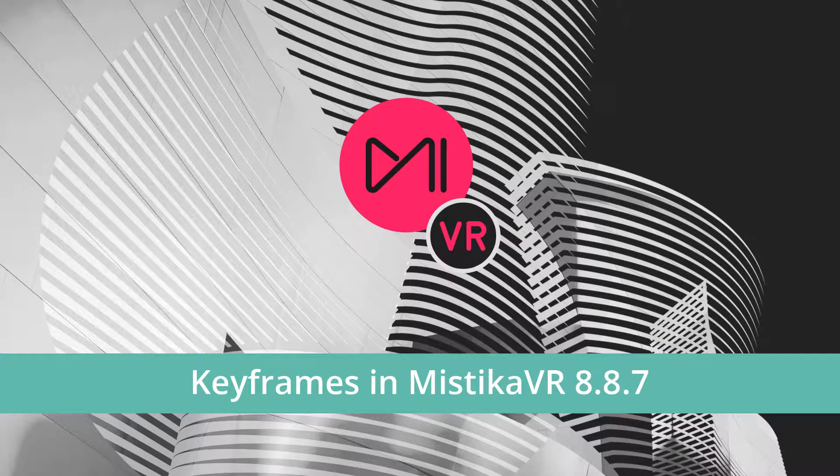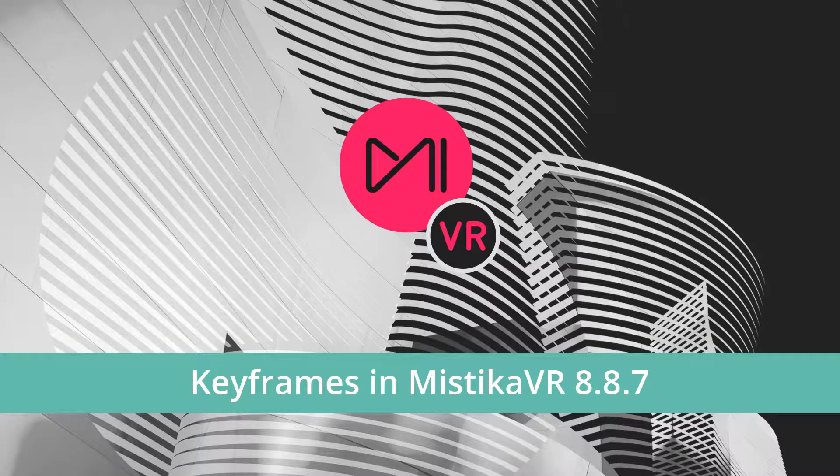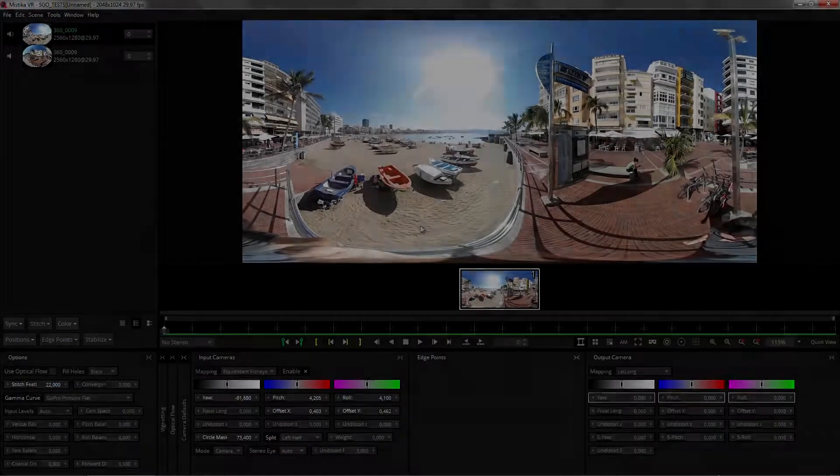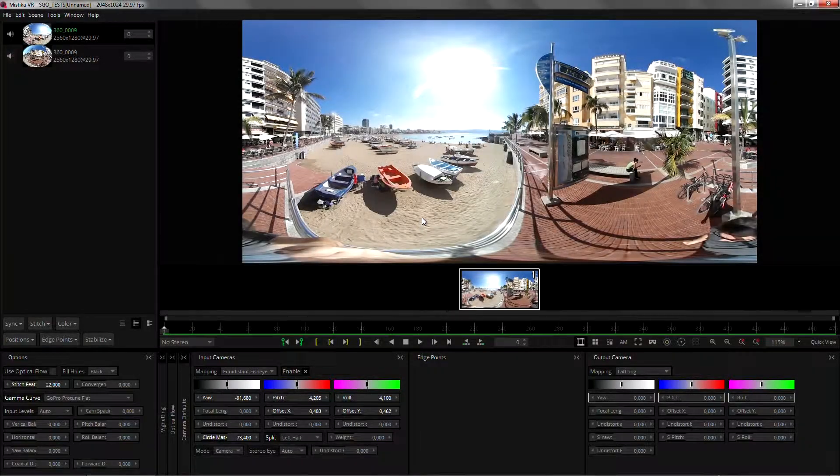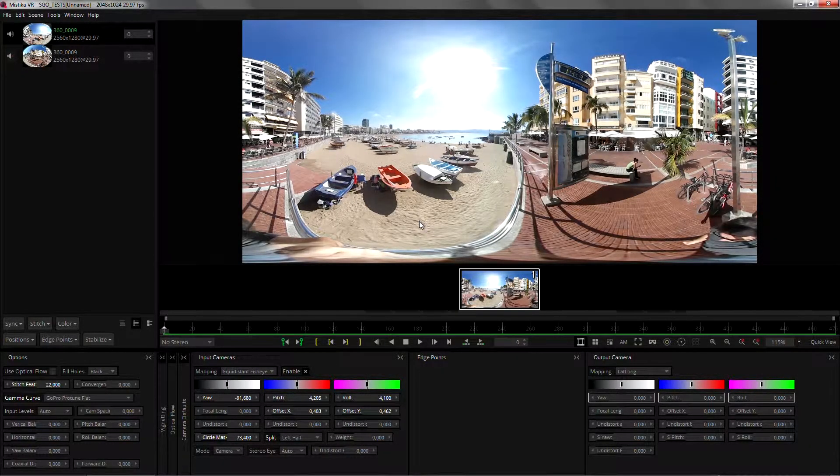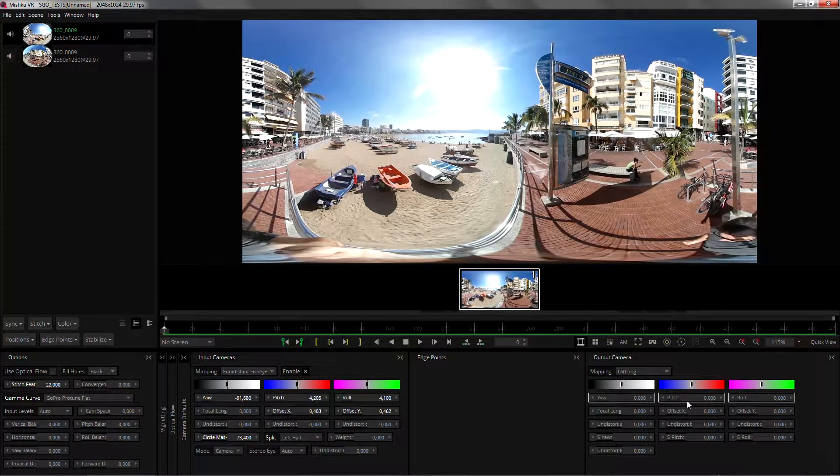Hi, I'm David González and today I'll show you how to work with keyframes in Mystica VR. With Mystica VR you can use keyframes on any parameter and you will see that the state of the parameters is color-coded to make it simpler to the user. Let me explain that color code.